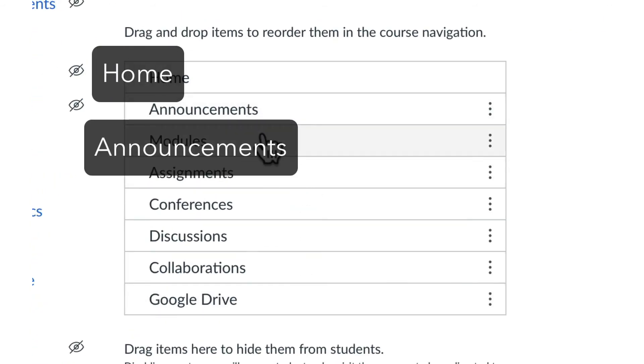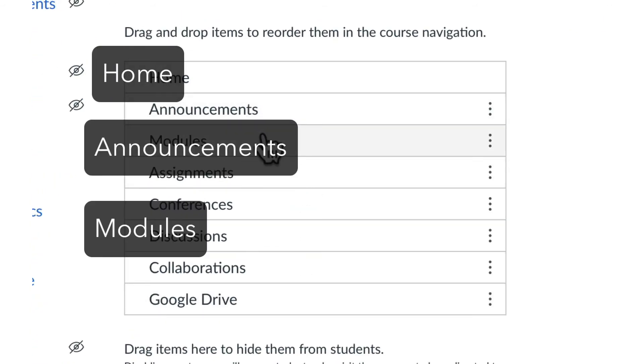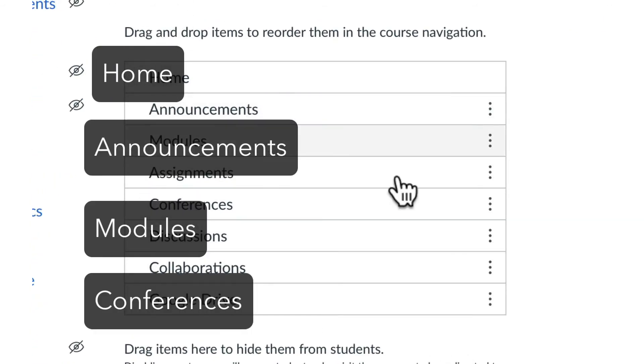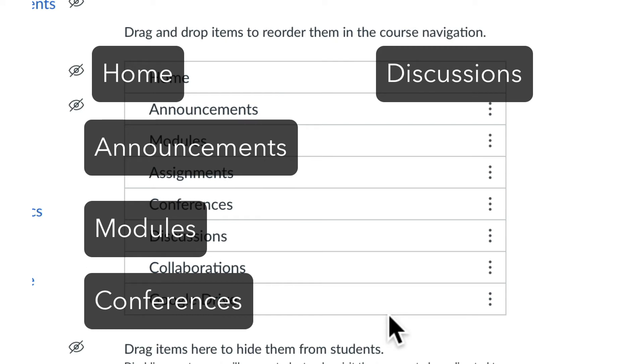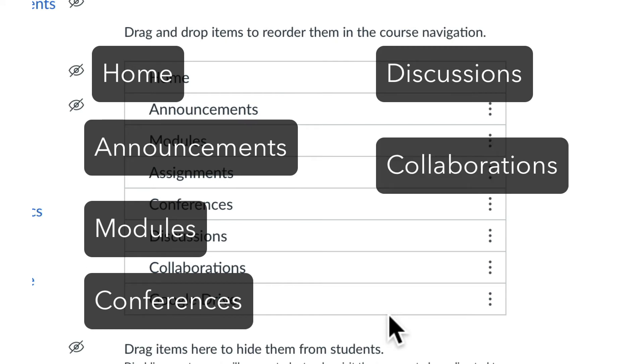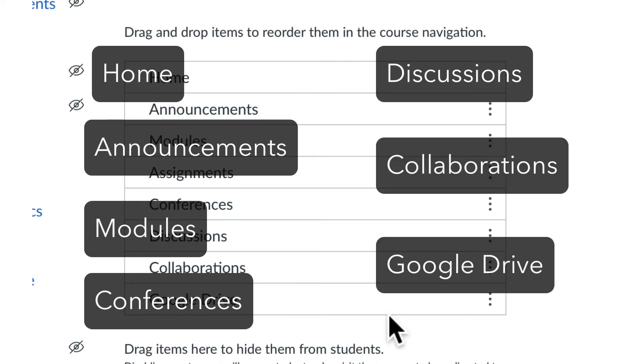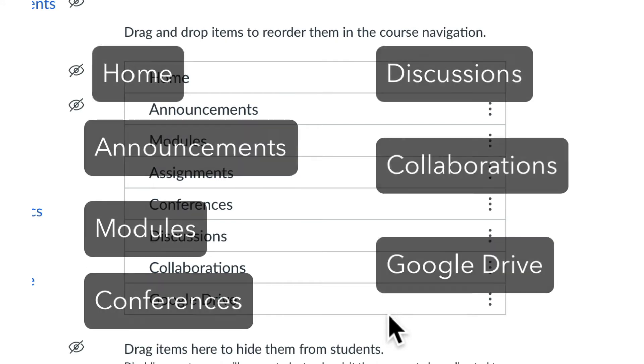Home, Announcements, Modules, Conferences, Discussions, Collaboration, and Google Drive.